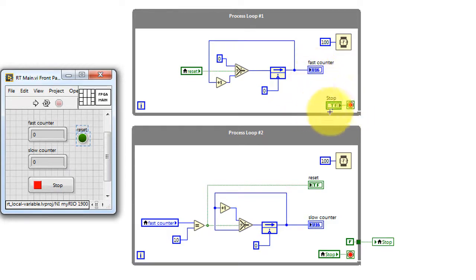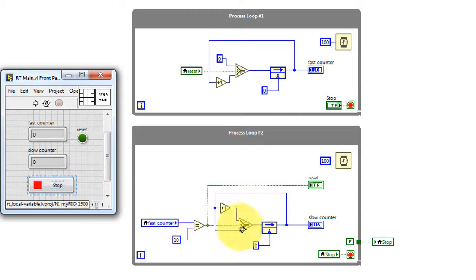The stop button on the front panel is located here. And a local variable is used to communicate that information to process loop number two.